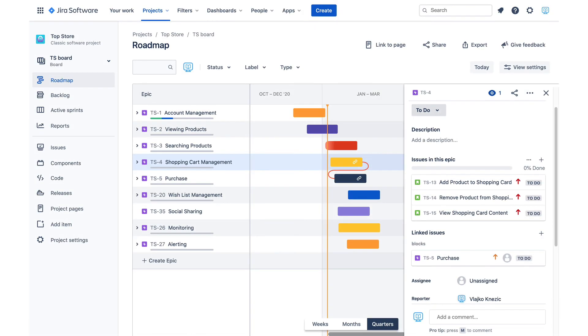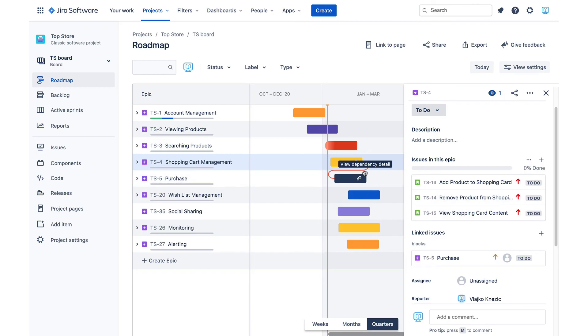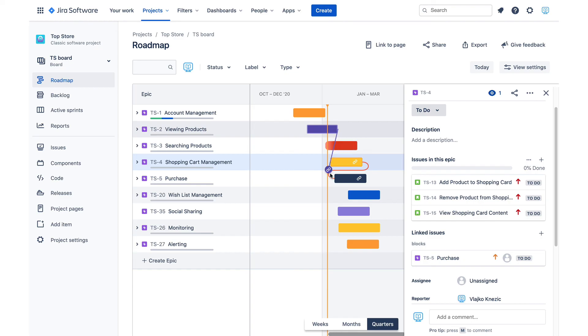Roadmap screen also allows us to see dependencies between epics in a much better visual way than before. For example, I have a blocking link between the shopping cart management and purchase, which is indicated with this line here. If I need to create another one, I can just grab this little handle that shows up when I hover over and drag it to the link topic.